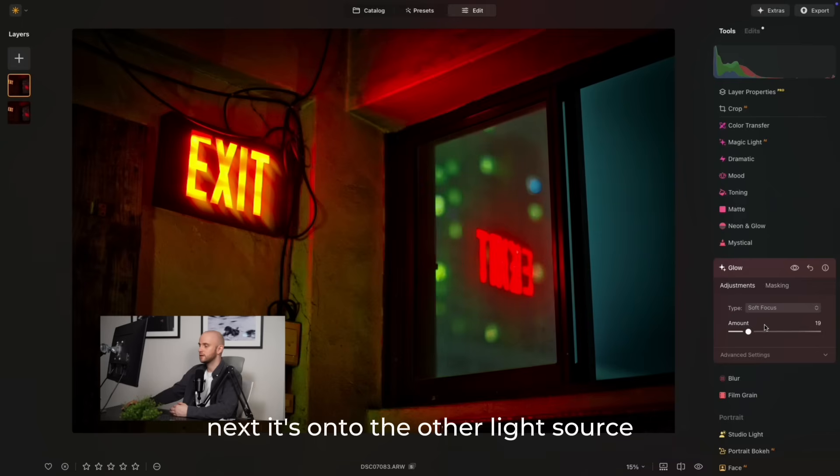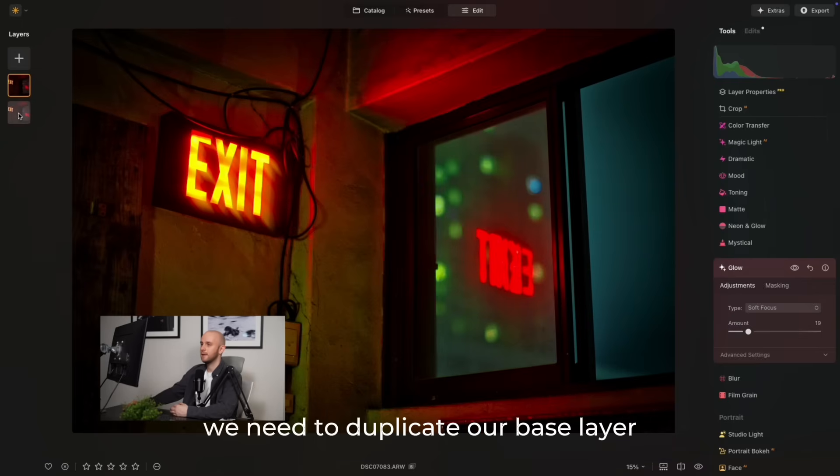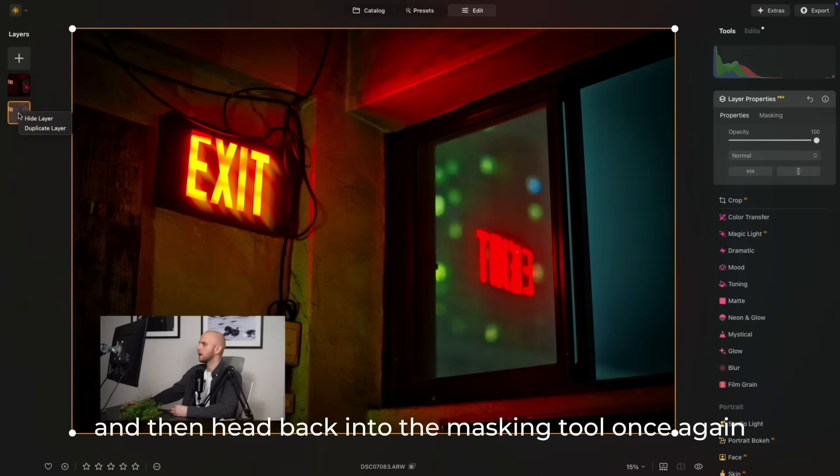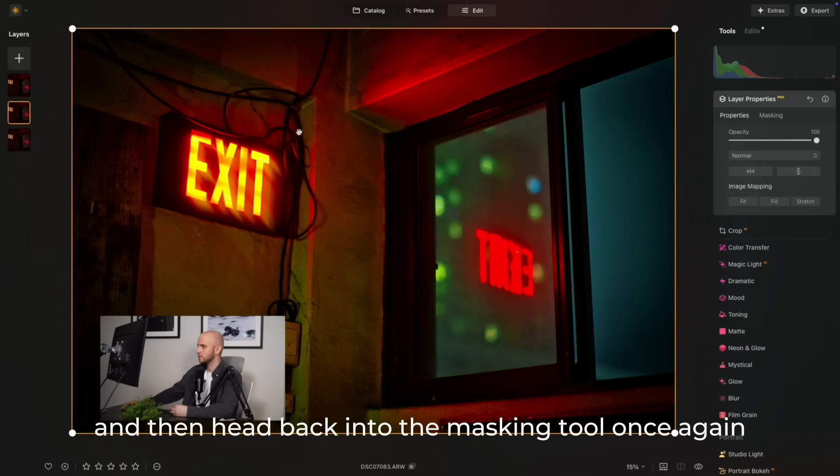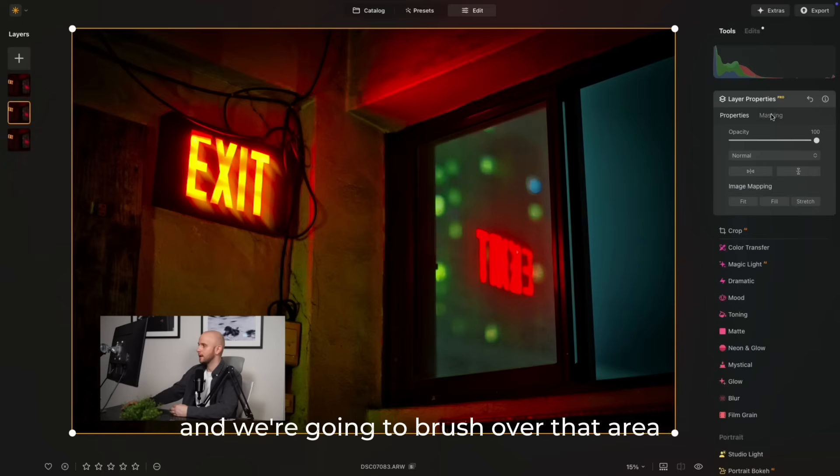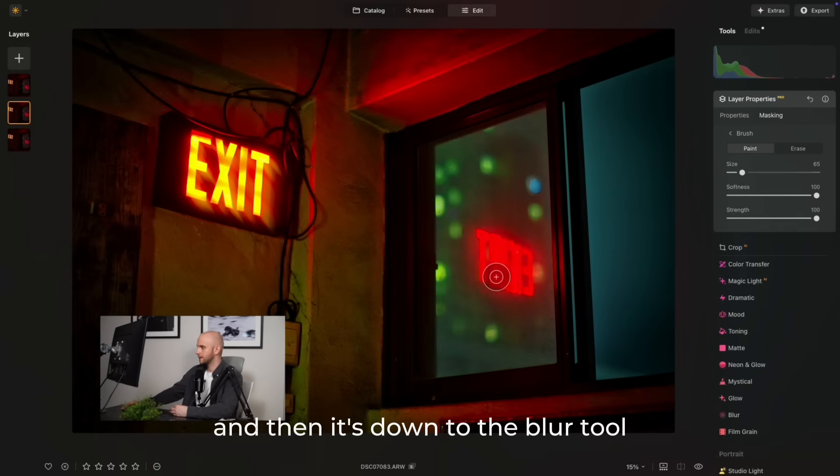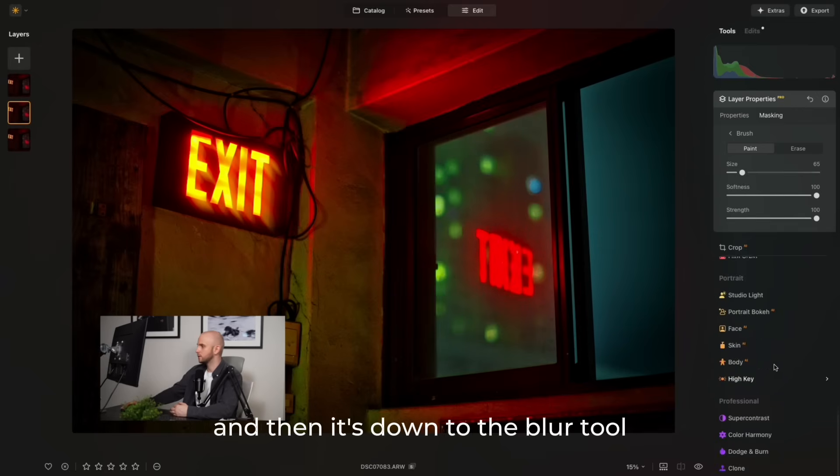Next, it's on to the other light source. We need to duplicate our base layer. Make sure that you do that, and then head back into the masking tool once again. We're going to brush over that area, and then it's down to the blur tool.